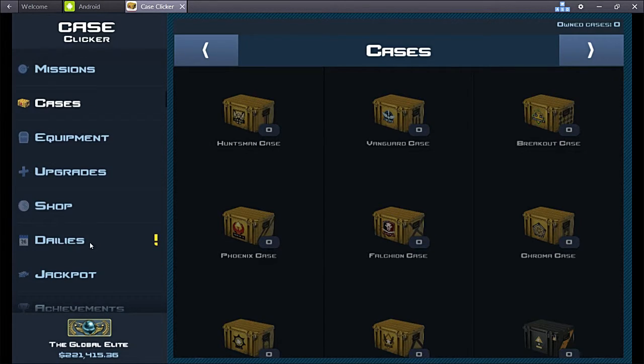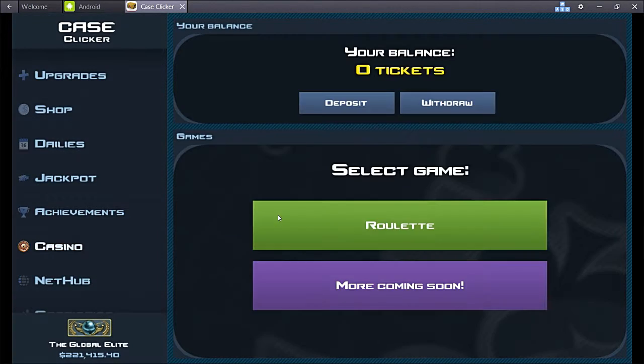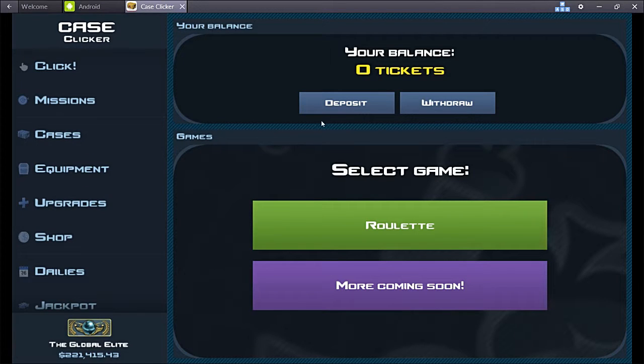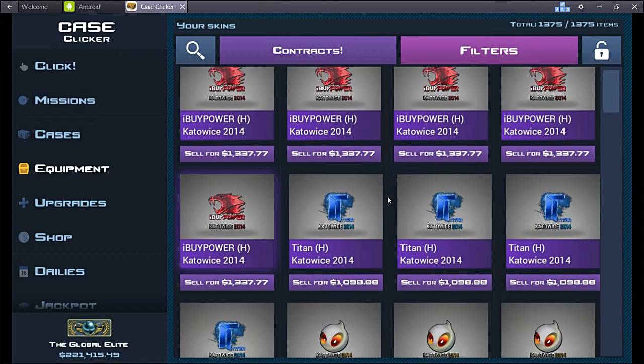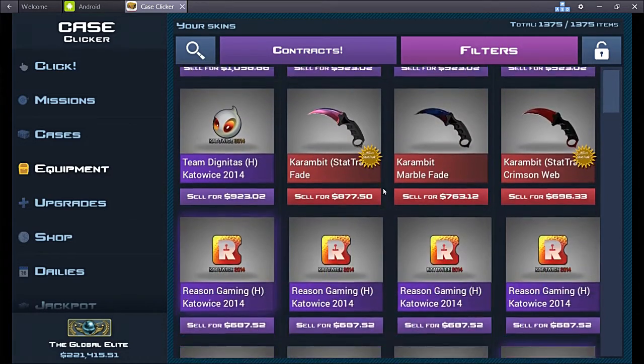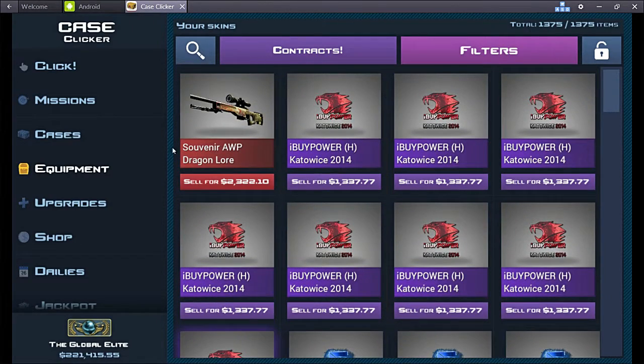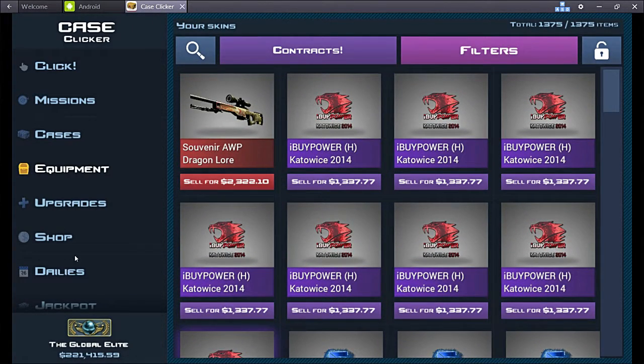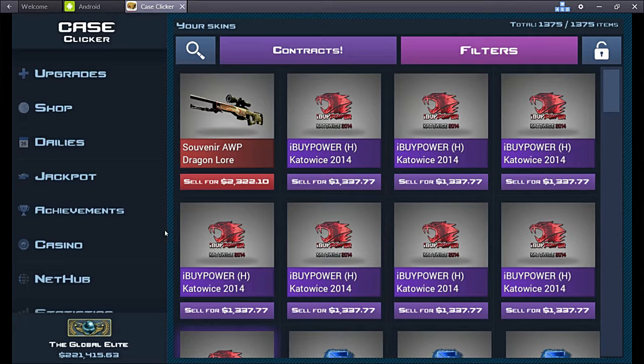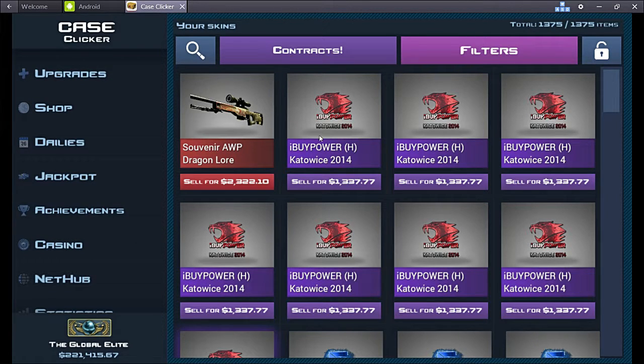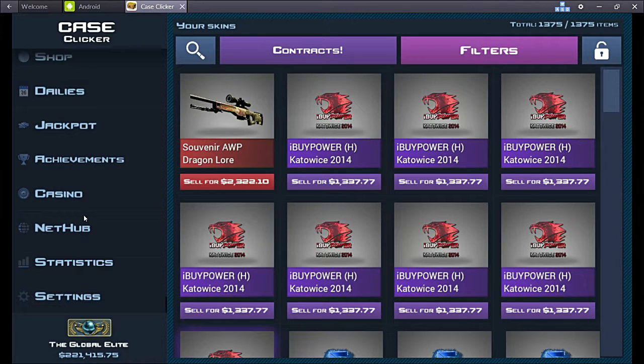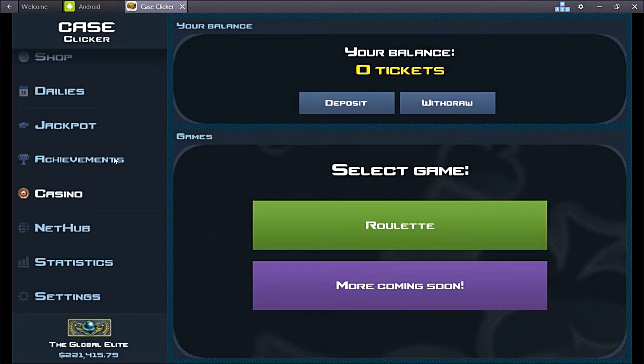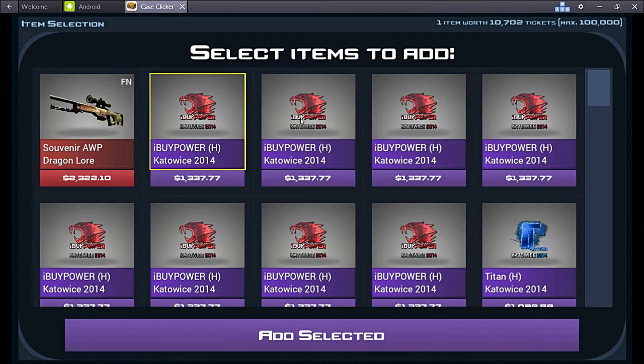Case Clicker. We're going to be doing the new roulette. I got my inventory here, I have a bunch of these stickers. On the online jackpot you can't put in stickers against real other people, so I'm gonna put these stickers into roulette which is just by yourself and I'm gonna try to double how many tickets I put in.